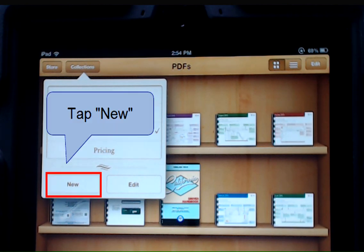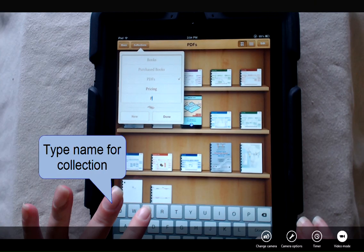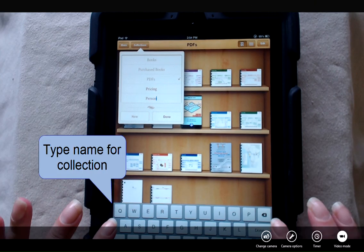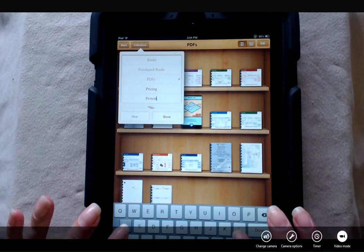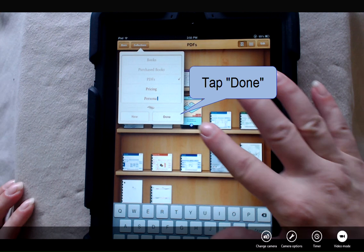To create a new collection, simply tap new and type in the name for the new collection. I'm going to tap personal and tap done.